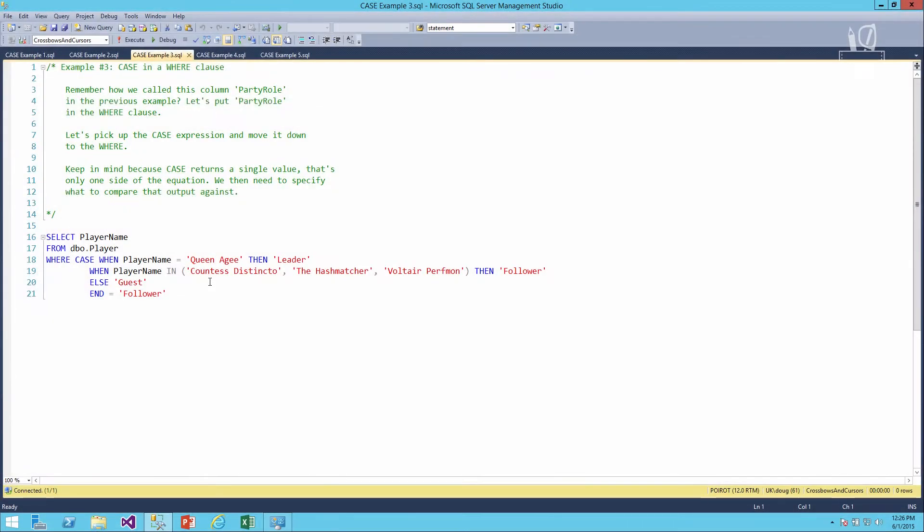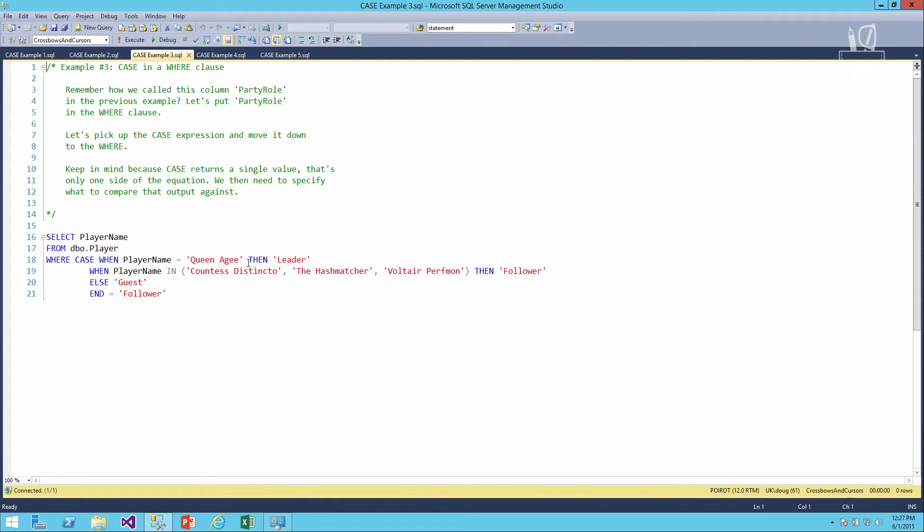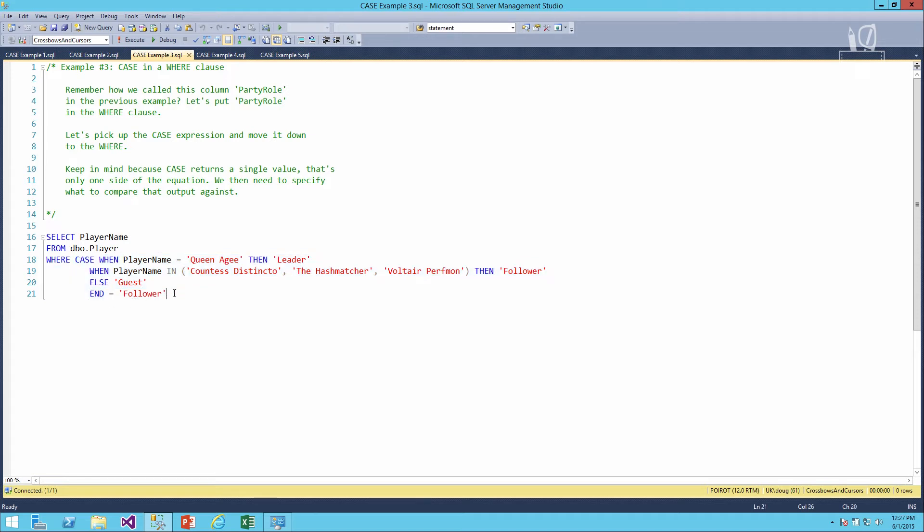This example will look at putting case in a where clause. So this expression that we've been working with for a while now to tell us if it's a leader, a follower, or a guest, we're going to take that same case expression and drop it down into the where clause. Now because a case expression will give you a single value back, that's only going to be one half of the where equation. We then need to specify what it is we want to look for. In this case, we want to limit the output to just the followers. So we'll just say equals follower on the other side of the case expression.